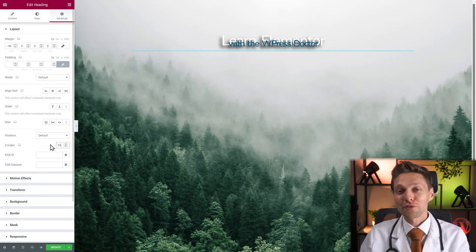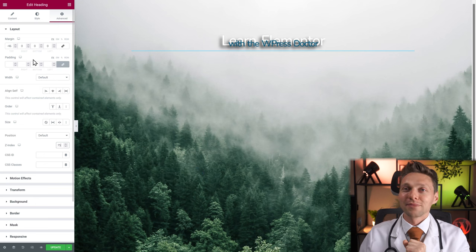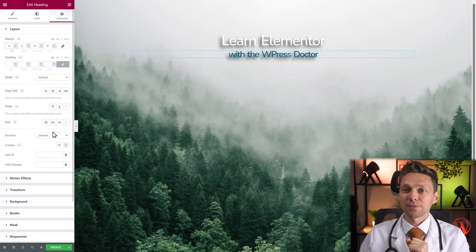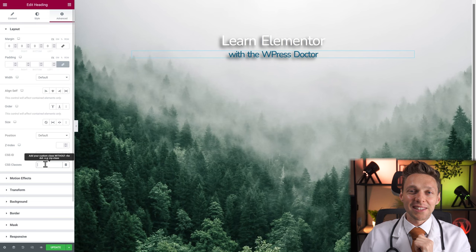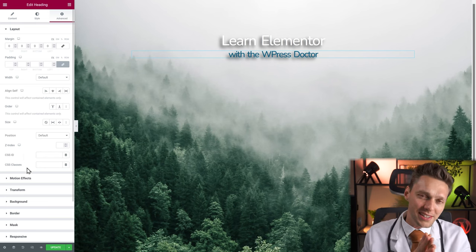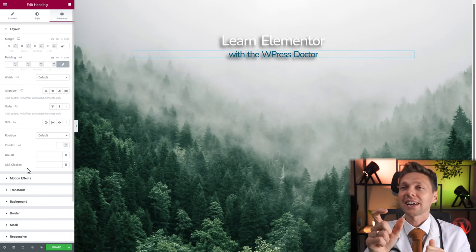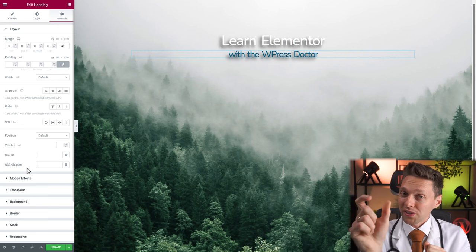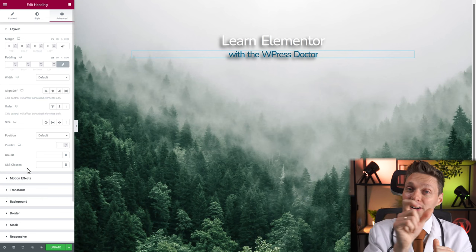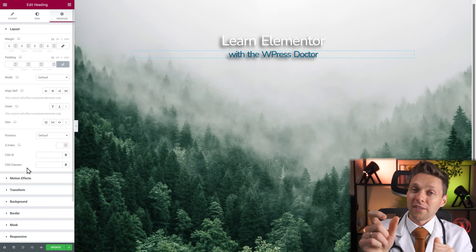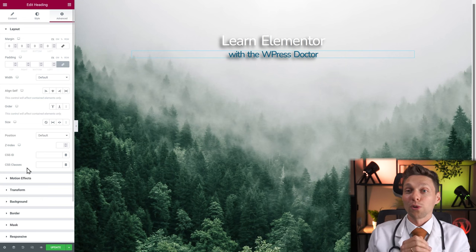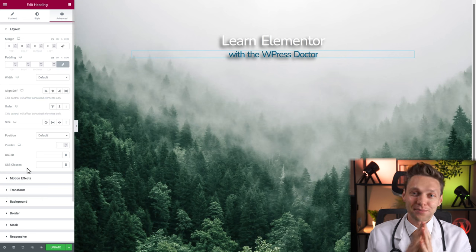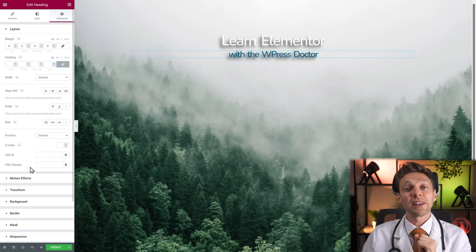If you like this video so far, hit that like button. Let's reset the margin, put the z-index back to zero. Then we have CSS ID and CSS classes — these are basically name tags you put on widgets. With this name tag you can create custom CSS, calling in the name tag so Elementor knows which element to target. Very useful in creating websites. We're not going to do that right now — in other videos you'll see how and when I use this.